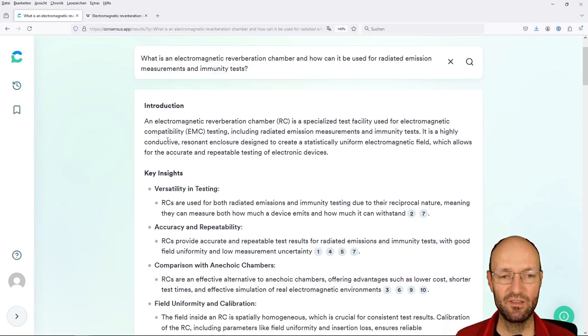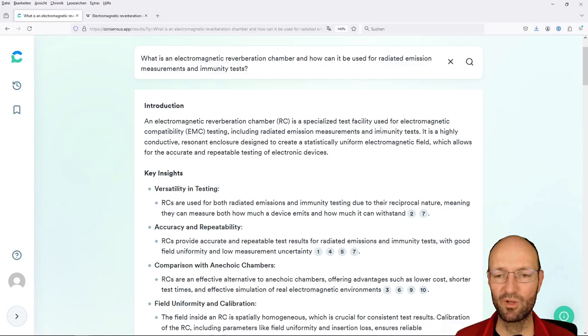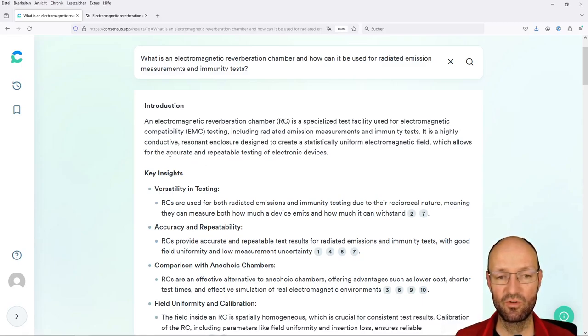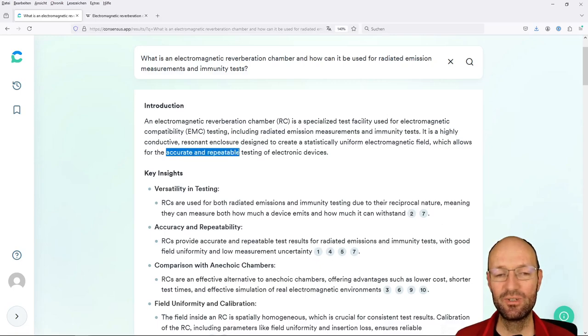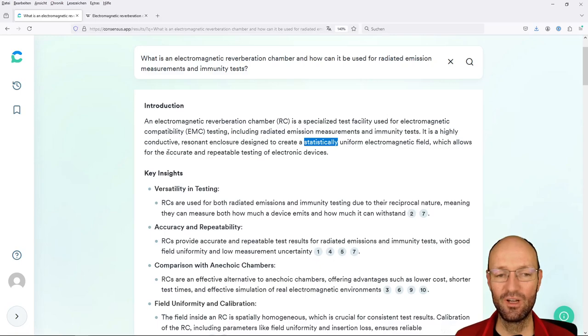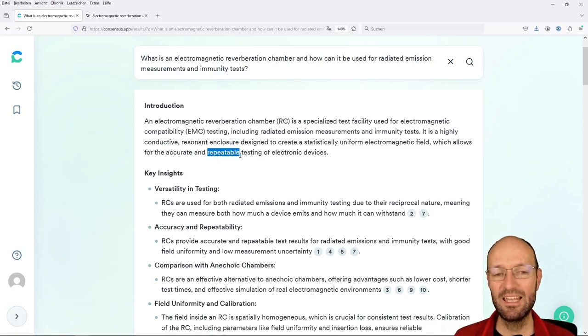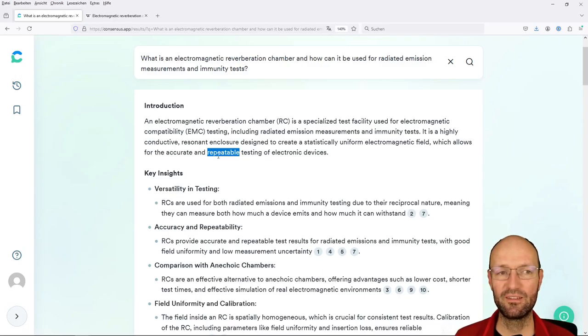Let me enlarge this a little bit. So it says as an introduction, a reverb chamber is a specialized test facility used for electromagnetic compatibility testing. This includes radiated emission measurements and immunity tests. It's repeating my question. And it is a highly conductive resonant enclosure designed to create statistically uniform electromagnetic fields. That's correct. Which allows for accurate and repeatable testing of electronic devices. And I would doubt and I would question the really accurate and repeatable because in the end, it's a statistic test environment.